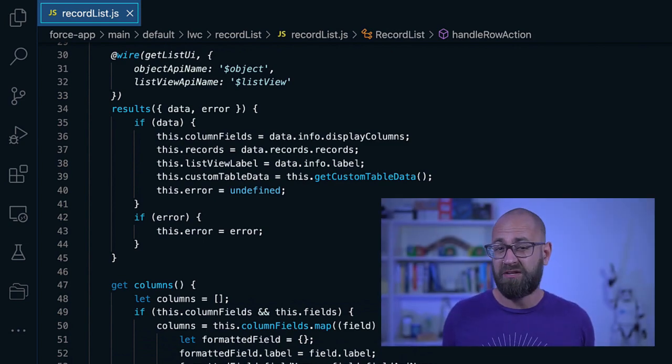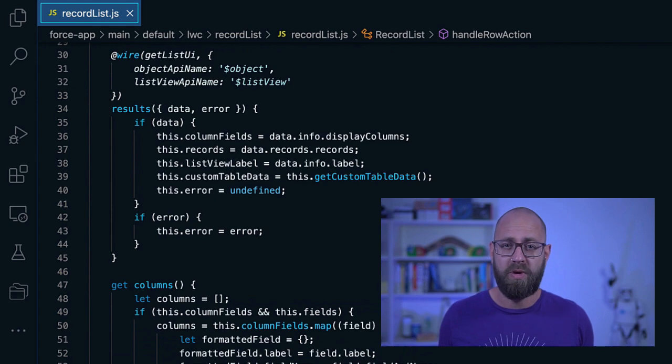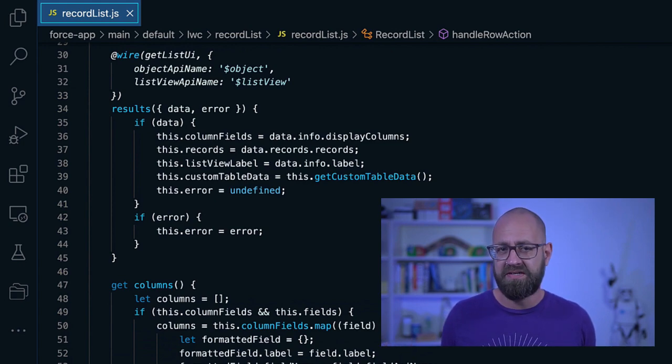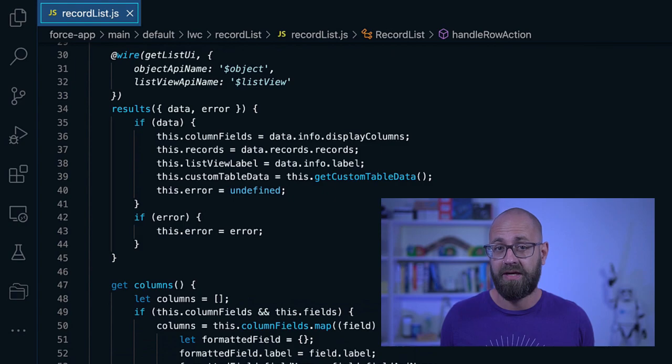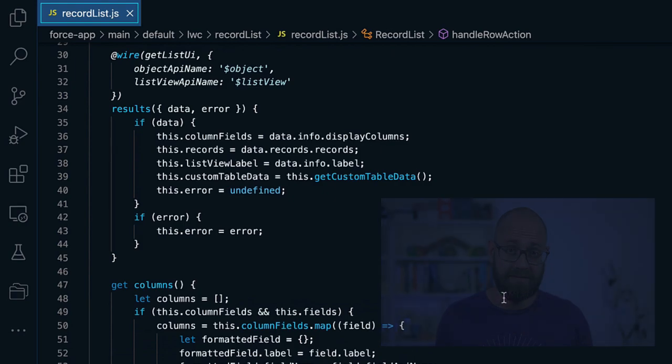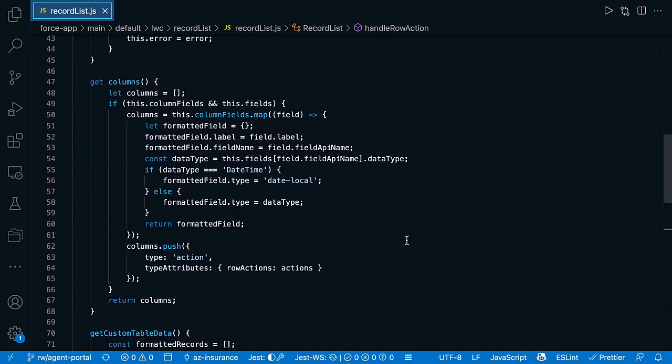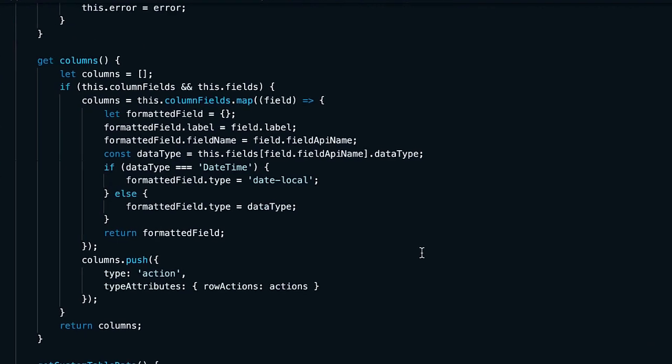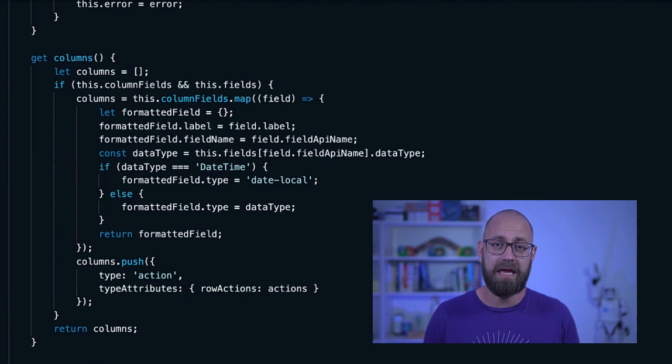Now, this doesn't render us anything yet. You remember the markup of our lightning data table? We have to provide data that's specific to the columns as well as the data itself. And that is what we will do next. Let's first look at the column definition. We use that definition from the ListView that we pulled from our GetListUi call to build the same columns in the data table.